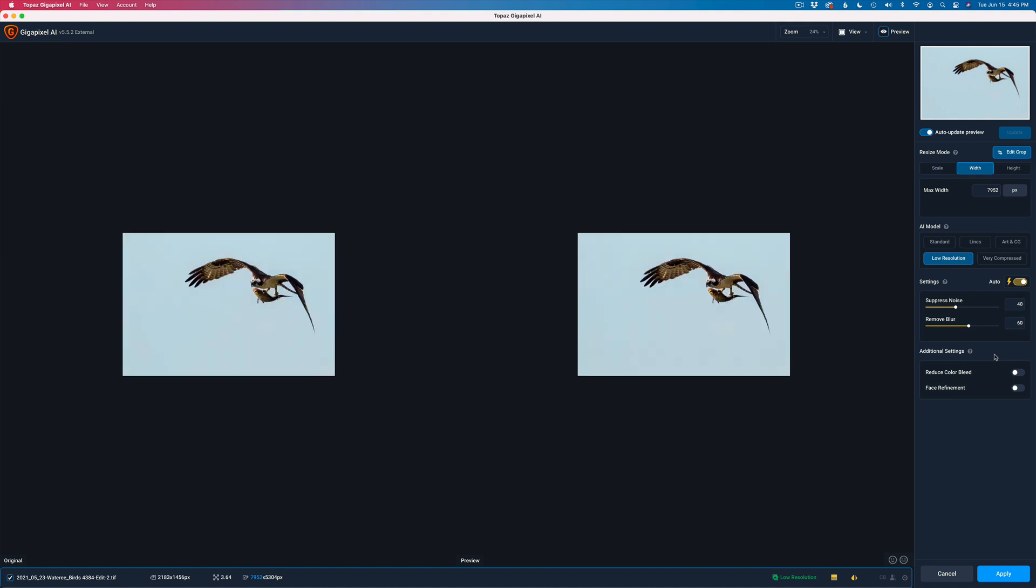It'll apply that crop. Max width is set for 79.52. You can either use the width or the height. It doesn't really matter. I am in the side-by-side view. I am at the original aspect ratio of 79.52 by 5.304.